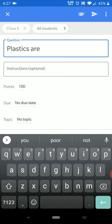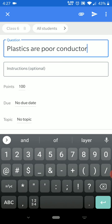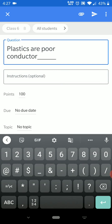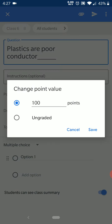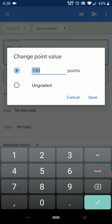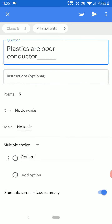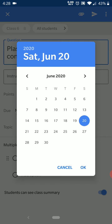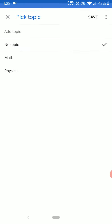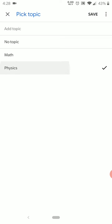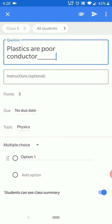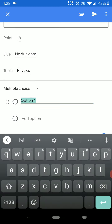Suppose my question is 'Plot this — is it a good conductor or a poor conductor?' You can give particular instructions for this question and assign a point value — for example, five points. If you want students to finish before a due date, you can select that due date, and you can also select the topic for this question.